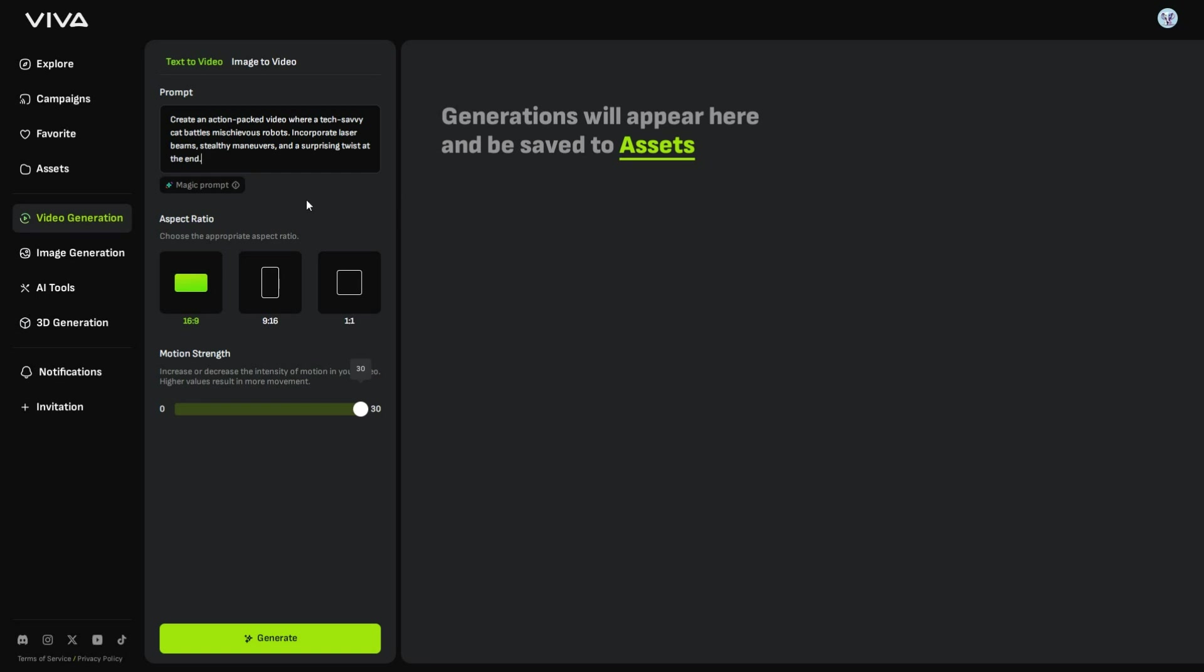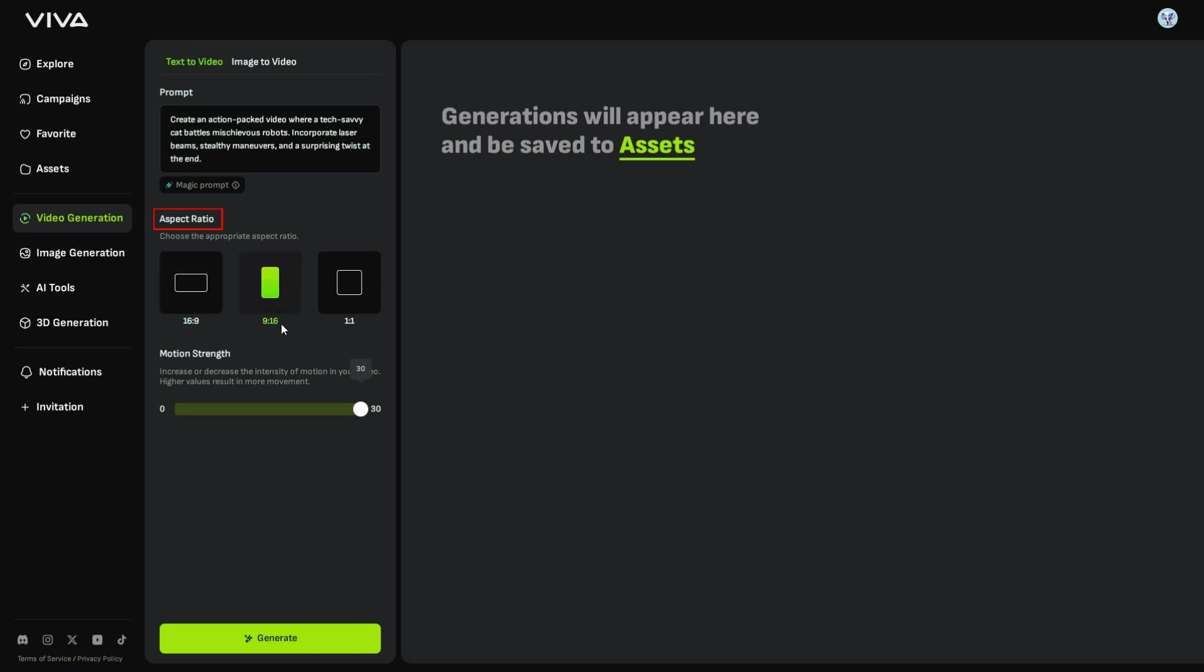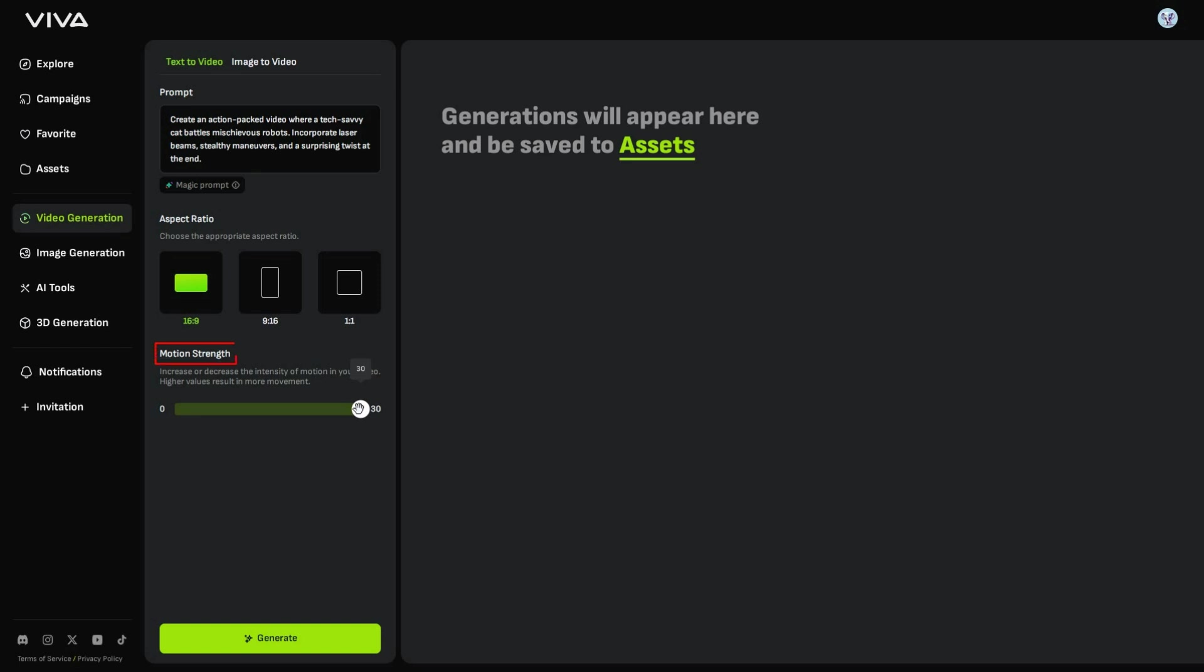Next, choose the aspect ratio of your video. Use 16x9 for YouTube videos, 9x16 for TikTok or Instagram, and 1x1 for square videos. Then, you will find the Motion Strength setting, which is set to 30 by default. Decreasing it will reduce the motion in your videos.